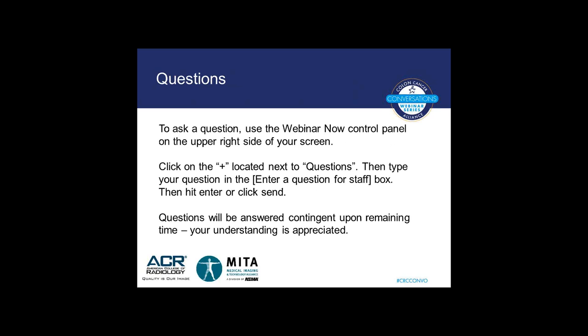Before I introduce our speaker, just a quick note about questions. We envision this webinar to be interactive where attendees can pose questions to our presenters. If we have time remaining after our speaker has presented, we may be able to address a few questions. Because of the number of attendees, we're only going to accept questions posted online using the webinar control panel. Click on the small plus sign located next to the word 'questions' on the webinar control panel on the right-hand side of your screens, then type in your question and hit enter. The questions will be collected and asked on a time-available basis.